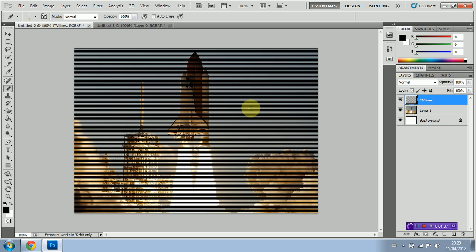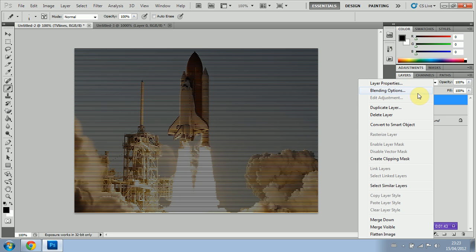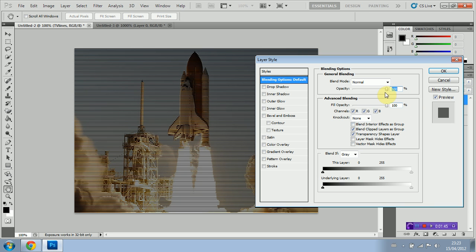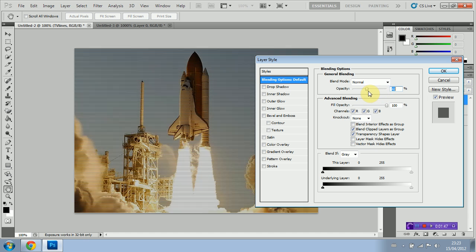As you can see this is obviously way too dark so we're just going to right click on our layer, go to Blending Options, and we're just going to play with the opacity until it looks just about right.